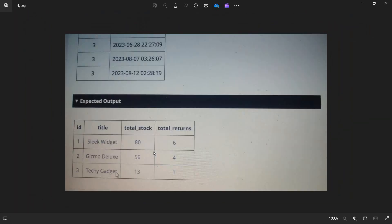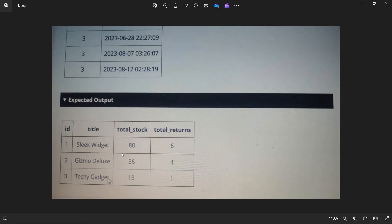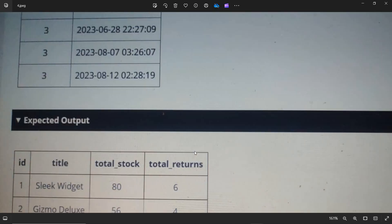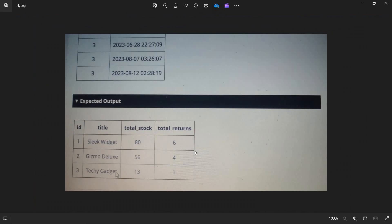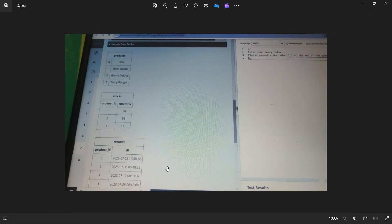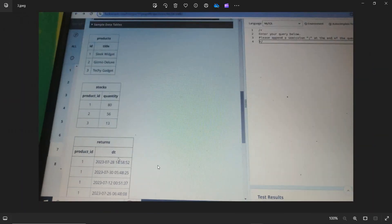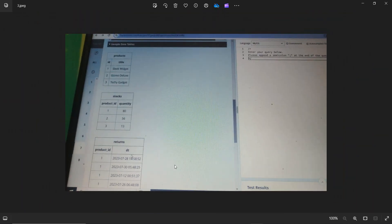So the expected result for this: it should be printing in this manner. For title one, Sleek Widget, we need to have the total stock 80, total returns 6. In the returns table, we need to check the number of returns are there. So total for the first product, we have six returns.